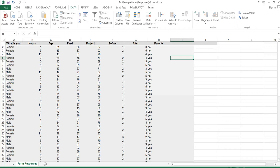Hey there and welcome to How-To Videos with Dr. Amy Gates. This video is going to show you how to take a data set that's a little bit disorganized, convert it into a pivot table so that you can organize the data the way that you want to see it, and then use the data from a pivot table to run a one-way ANOVA with a post-hoc analysis done in t-tests.